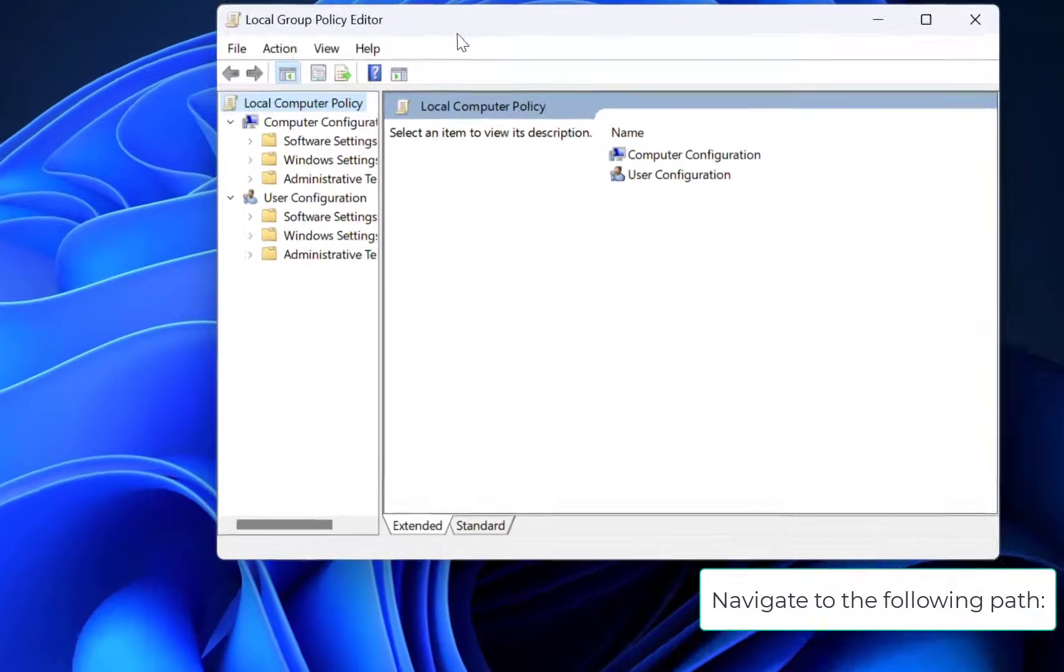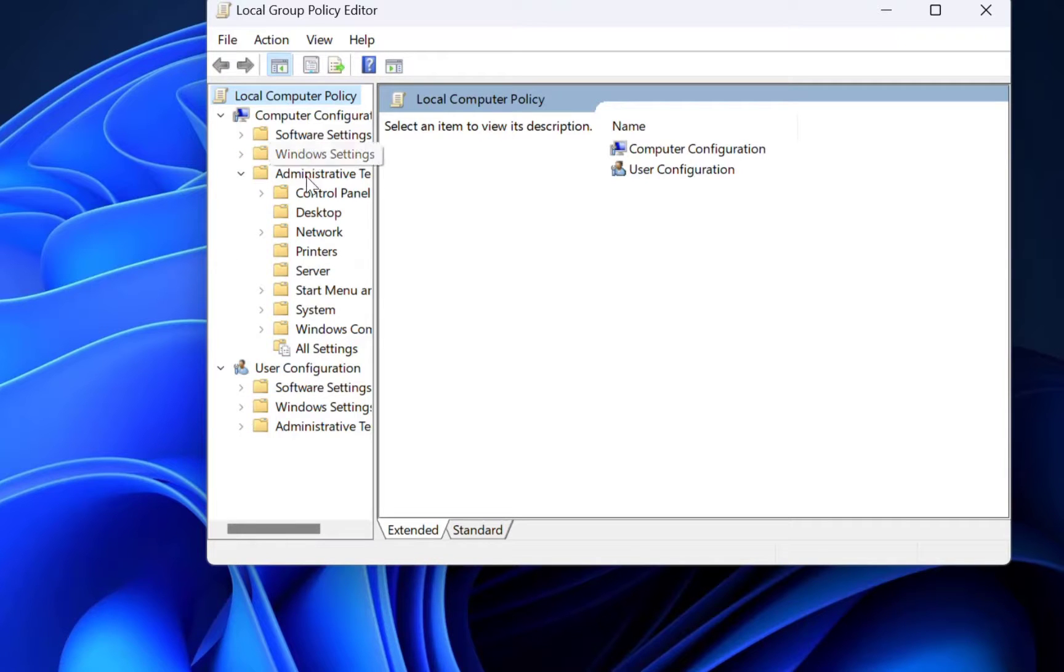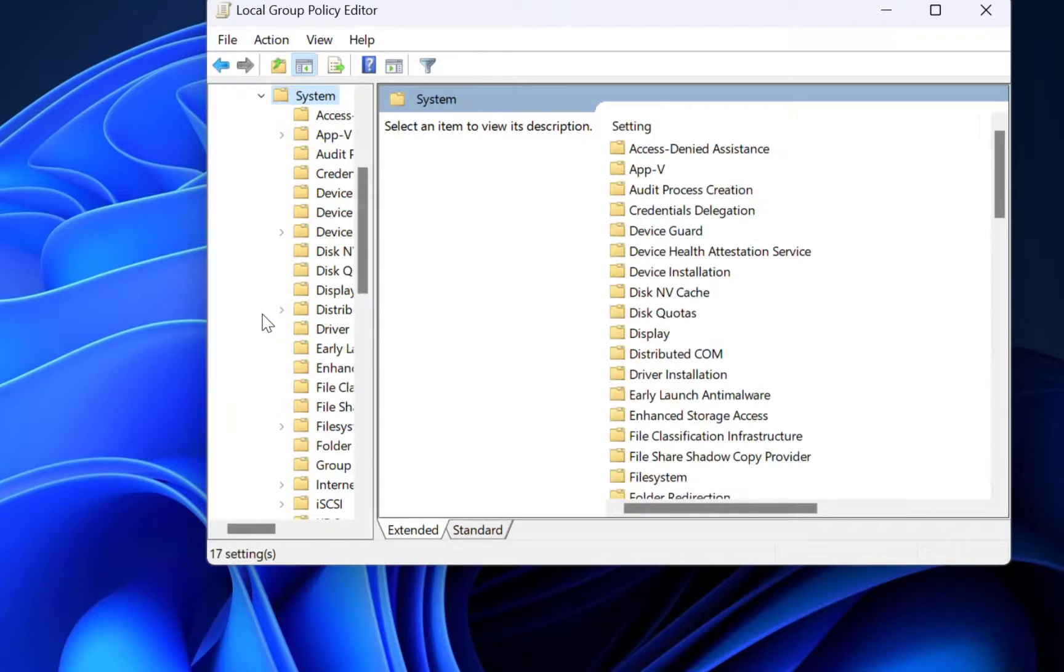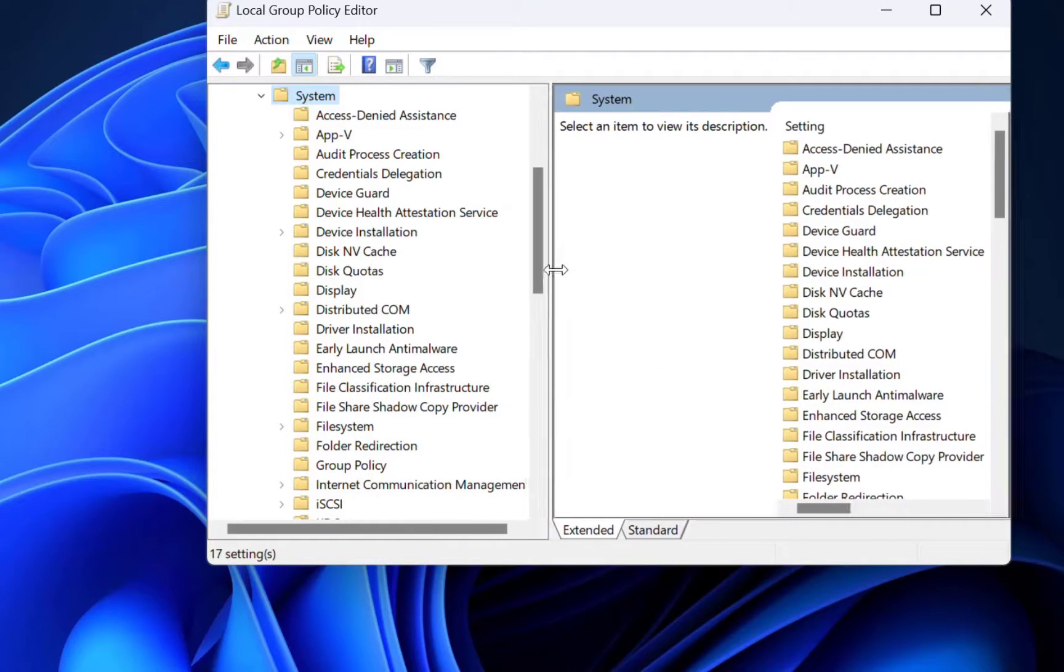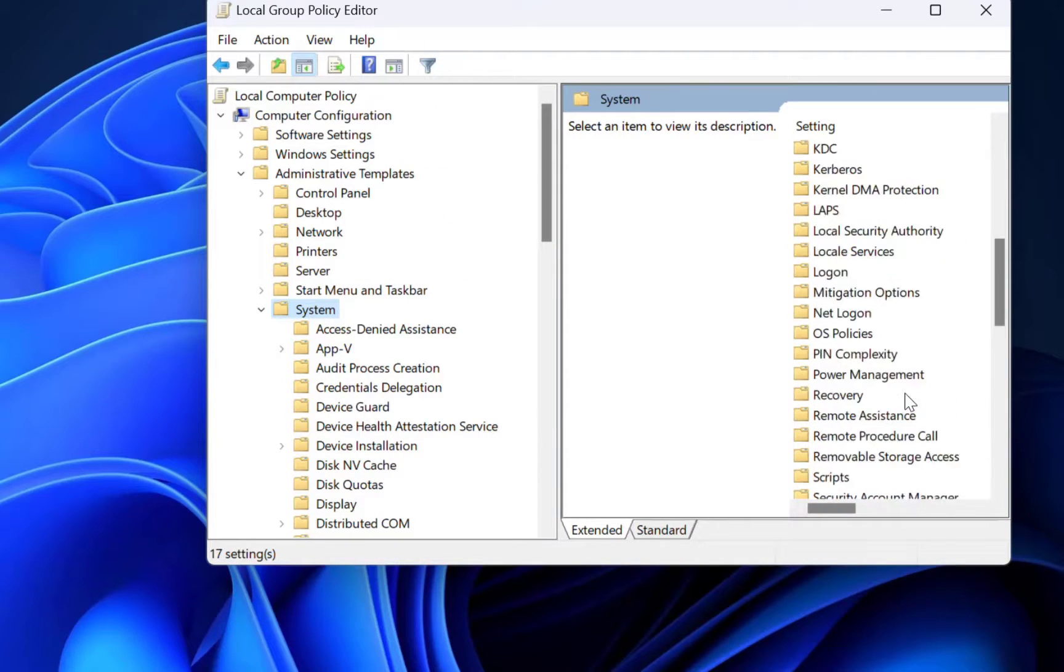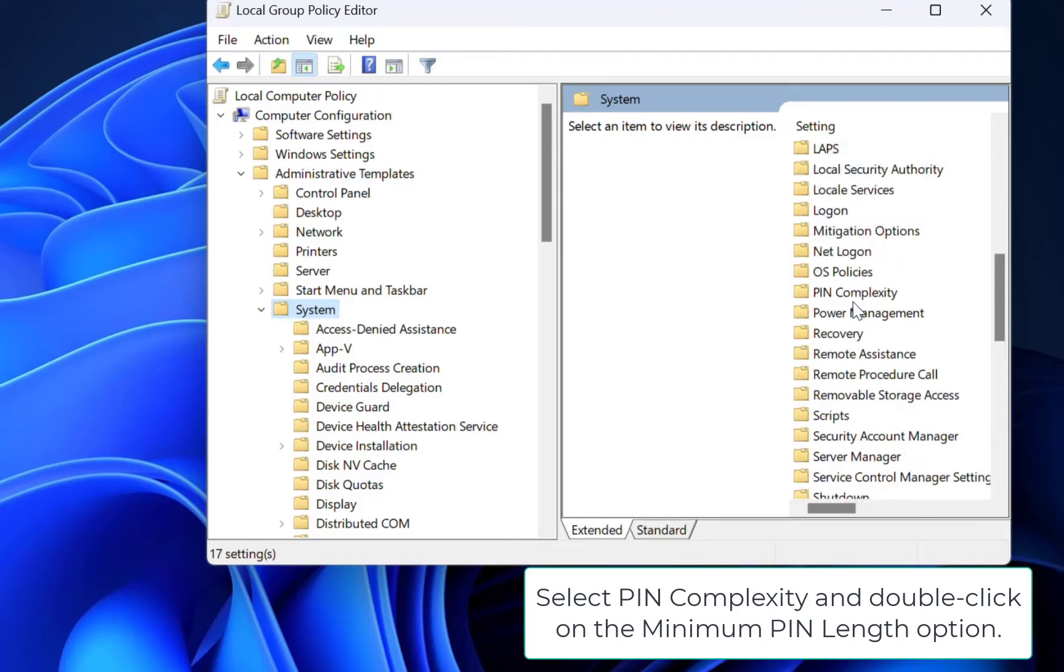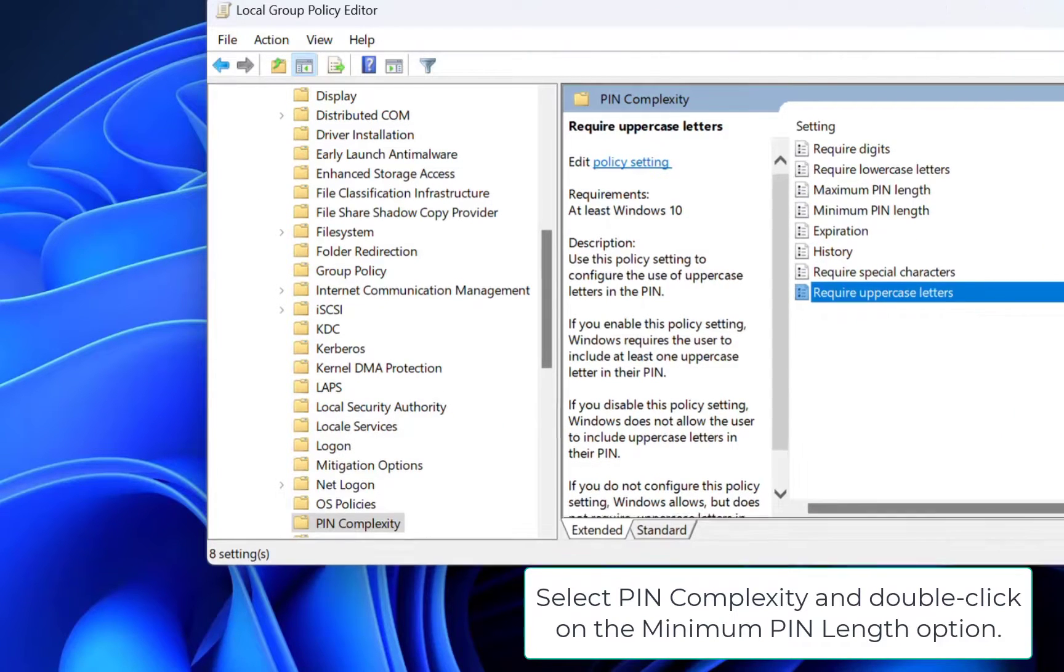Navigate to the following path. Select Pin Complexity and double click on the Minimum Pin Length option.